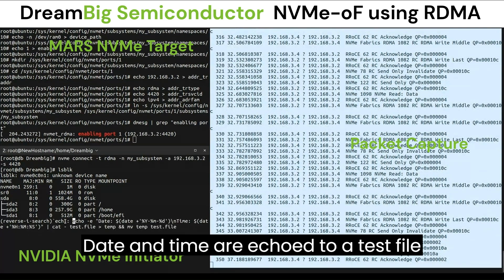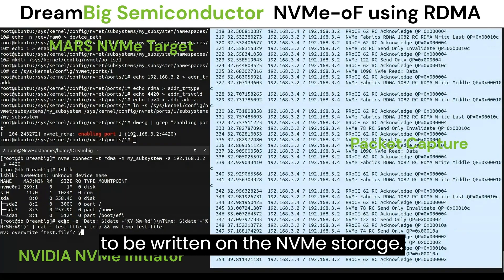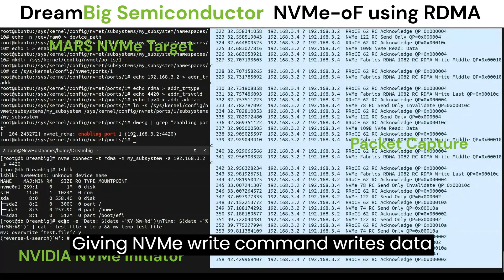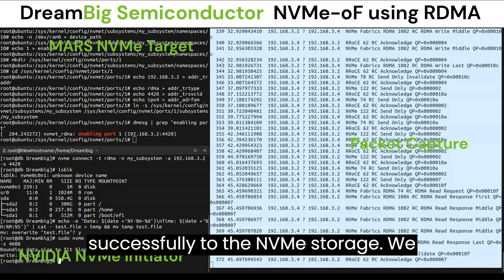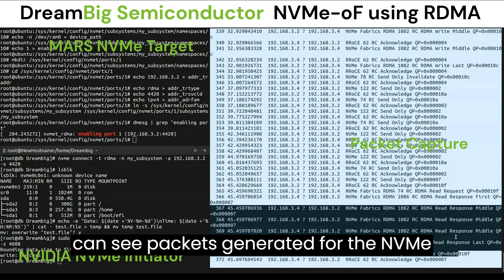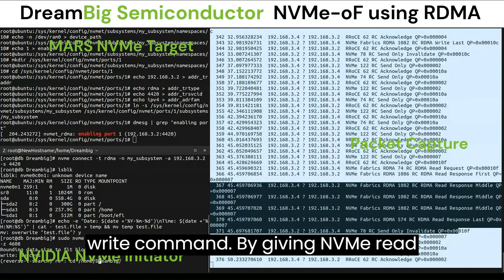Date and time are echoed to a test file to be written on the NVMe storage. Giving the NVMe write command writes data successfully to the NVMe storage. We can see packets generated for the NVMe write command.